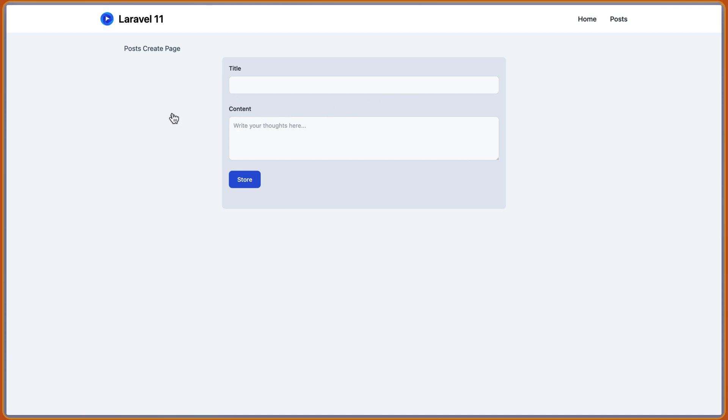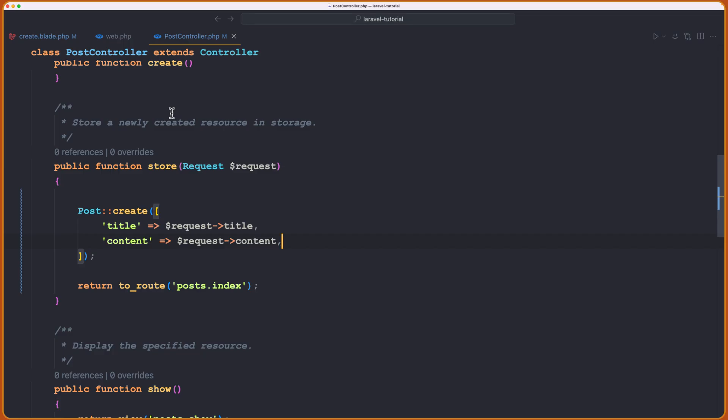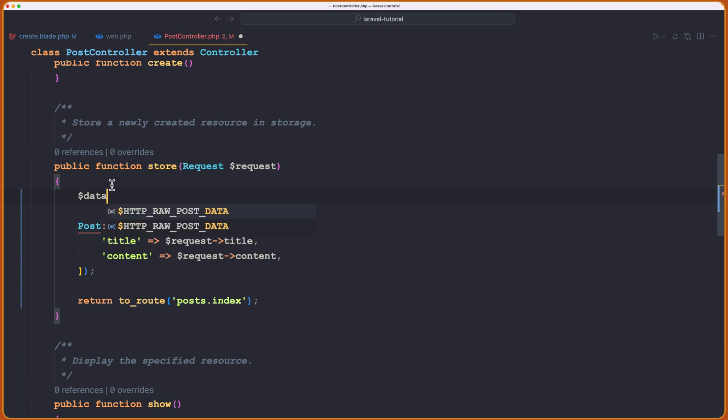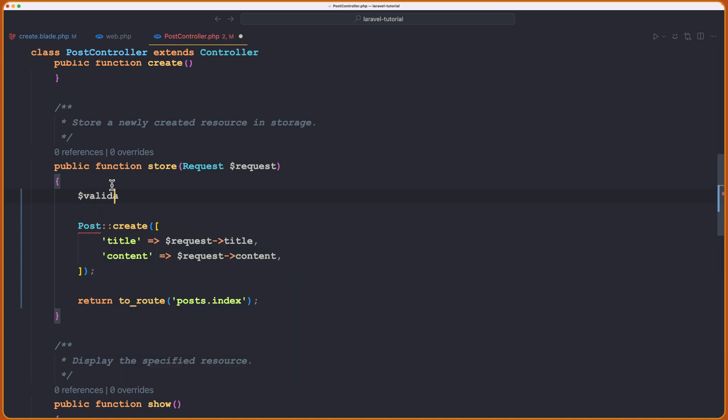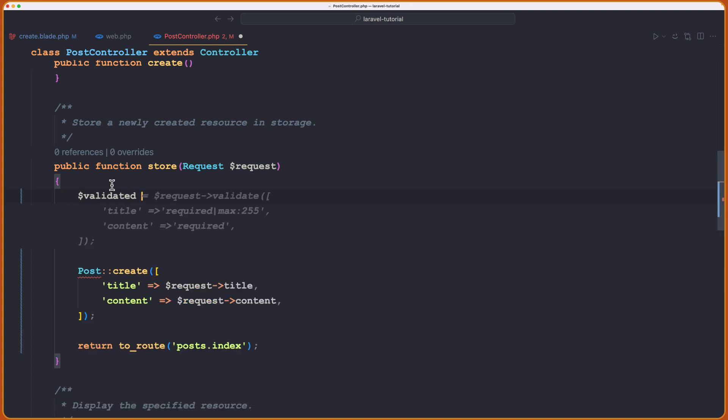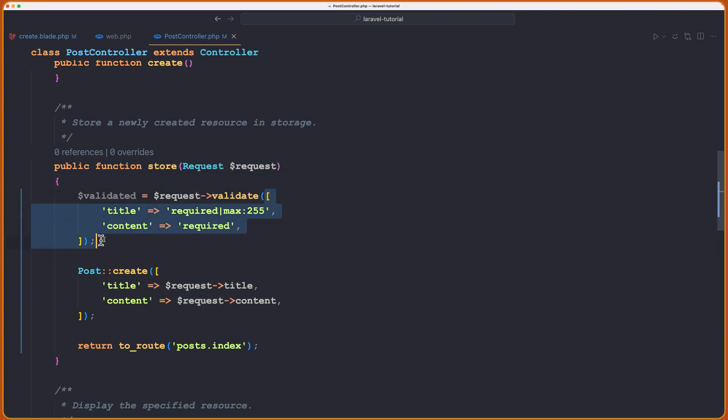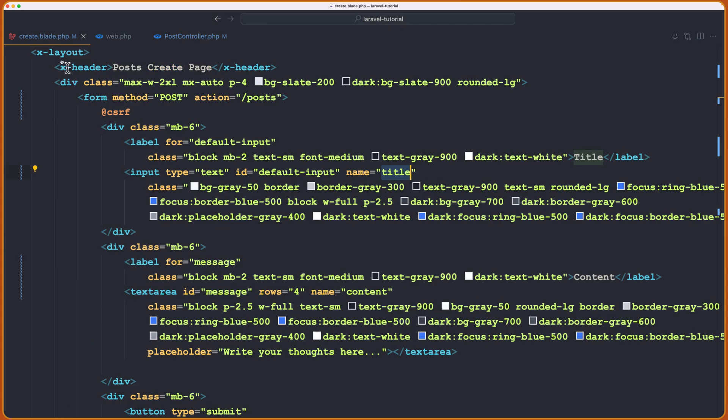Okay, so let's open the VS code for that. And when we store, we can validate the data using the request validate. So let's say $data, or we can say validated data, or just validated. And it's going to be pull with request and chain in the validate method on that request. And inside we have an array with the key and the value, now the key is the name of the input.